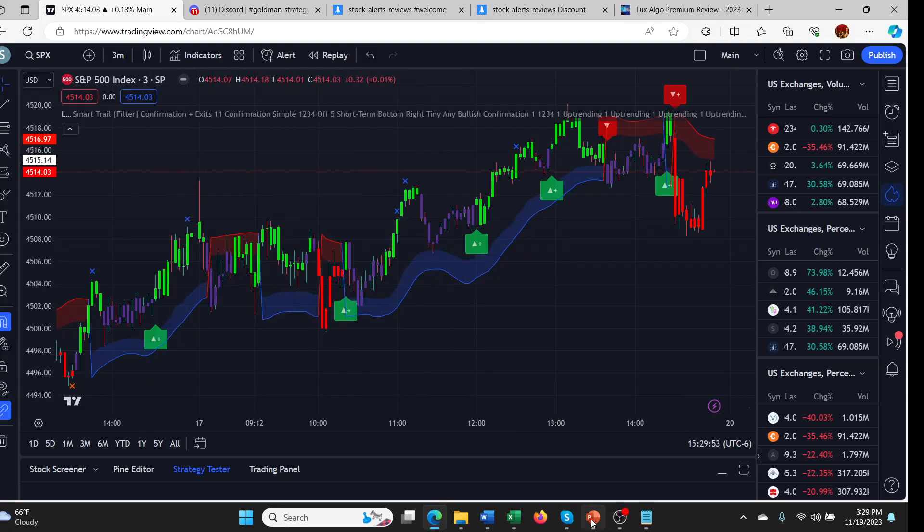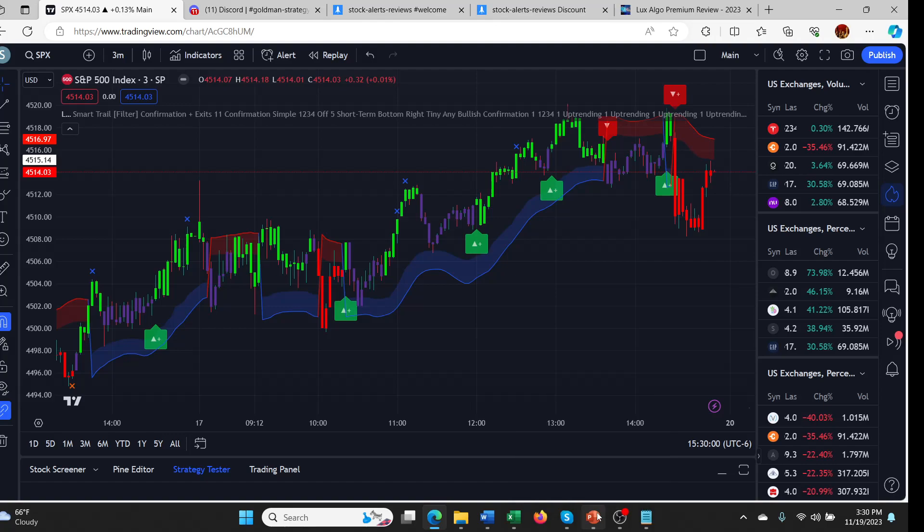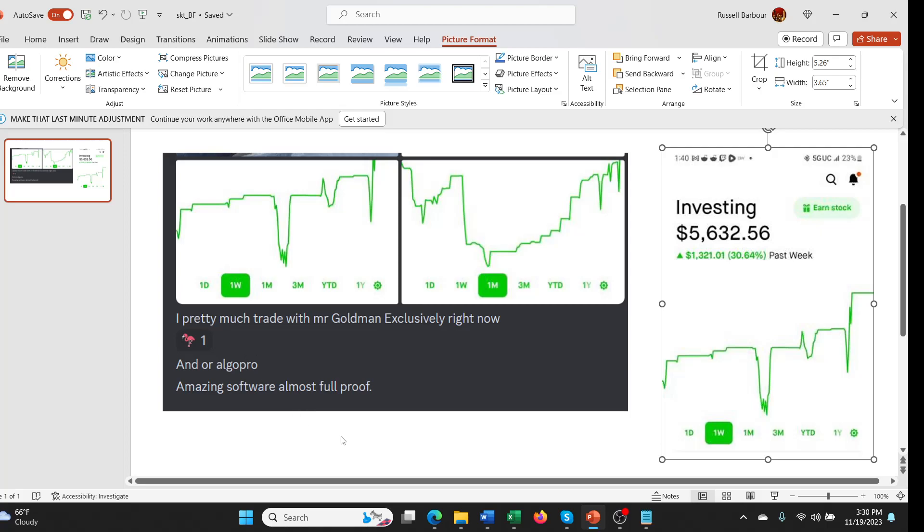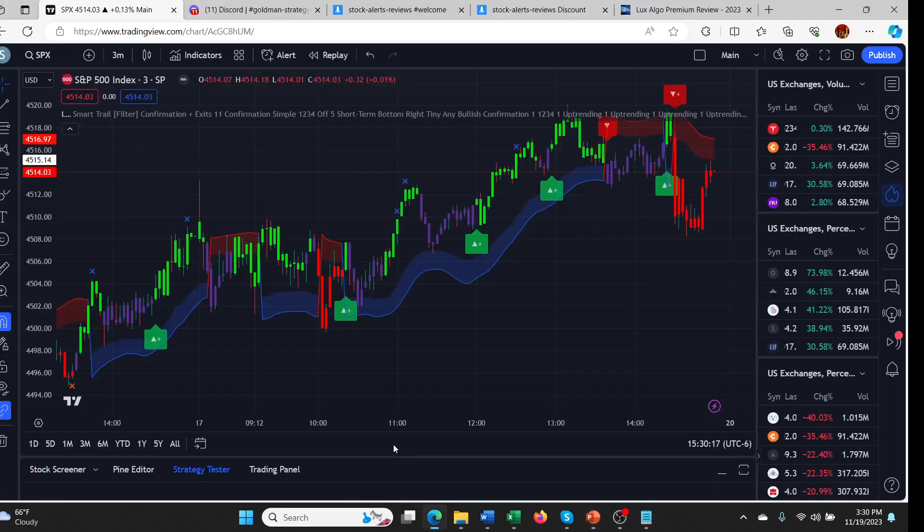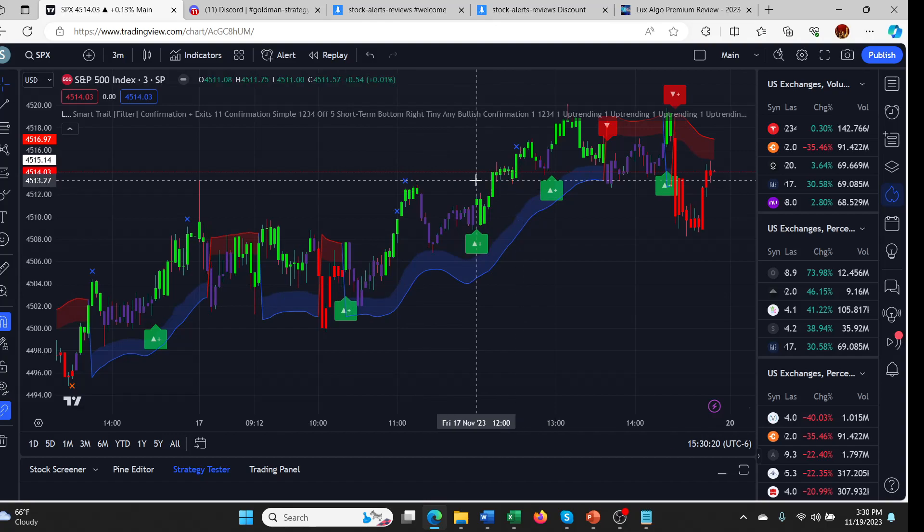Three-minute candles here, so these are not long trades at all. Part of the reason I wanted to show you that is I got some good feedback from a member of my own Discord called Sidekick Traders. He said, 'I pretty much trade with Mr. Goldman exclusively right now, and Algo Pro, amazing software, almost foolproof.' So he's using a combination of Goldman and Algo Pro, but you could also do Goldman and Lux Algo, for example.